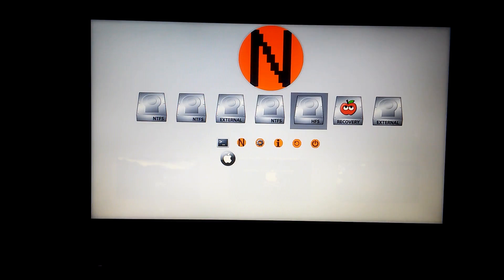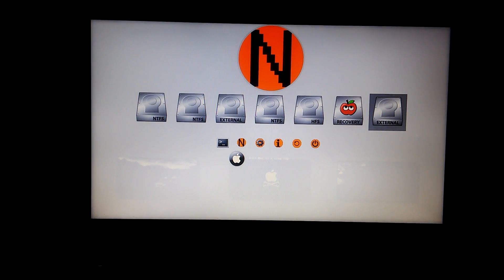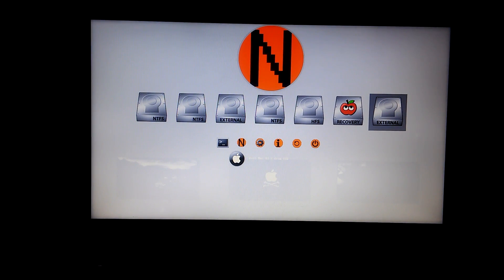Enter your BIOS selection menu. Select your USB drive. Now select your USB drive and press Enter.